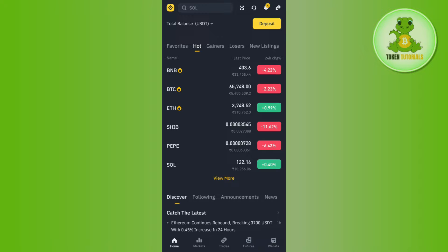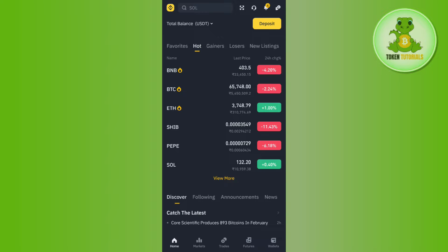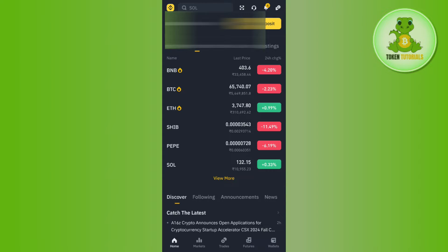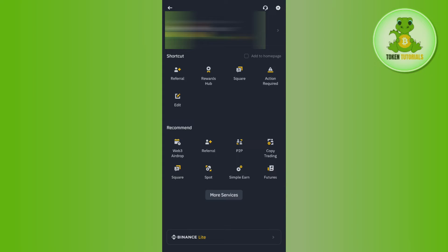Once you're successfully logged in, you will see the Binance icon in the top left hand corner. Instead of the Binance icon you can also see your profile picture. Simply click on the left hand section, then you will be redirected to a page where you need to tap on More Services.